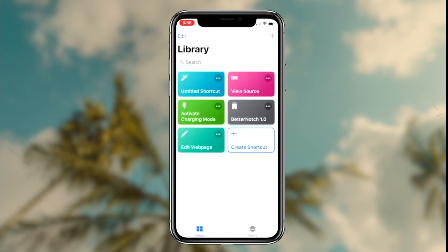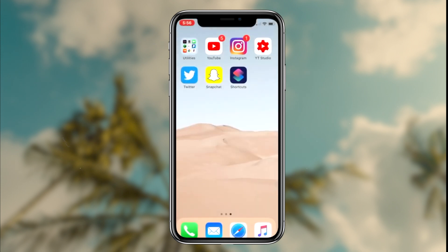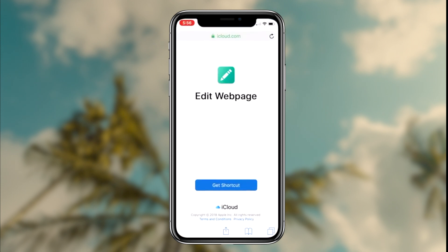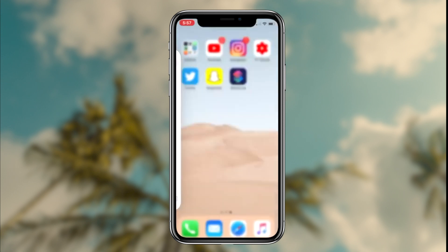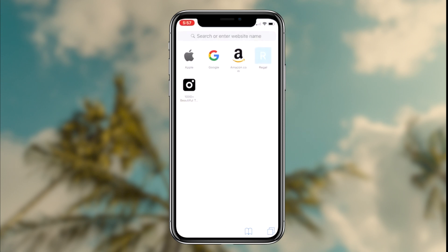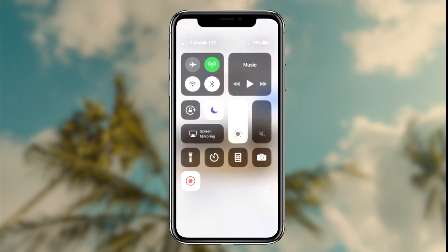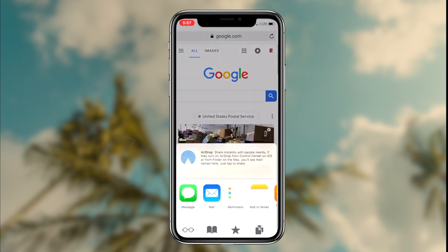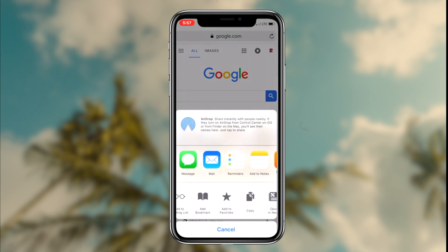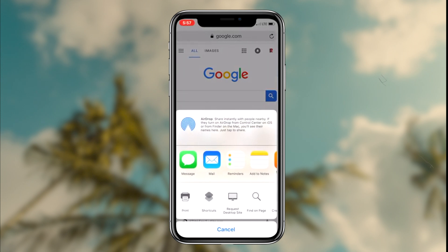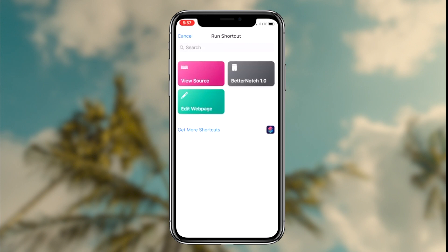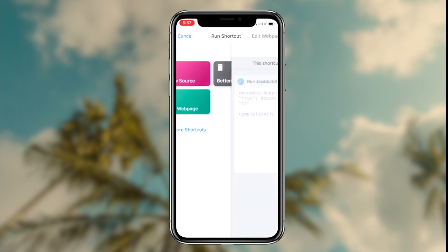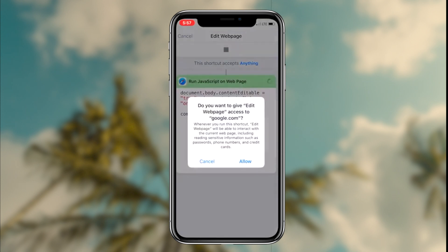Once the shortcut has installed, the way to inspect element on your iOS device is by simply heading over to Safari, then going to any website where you want to edit something, and then simply running the shortcut on that webpage. The way to run the shortcut is by clicking the middle button at the bottom of the screen, then scrolling all the way to the right.